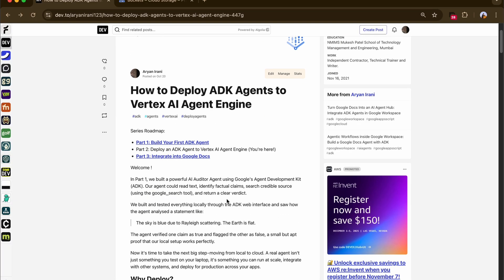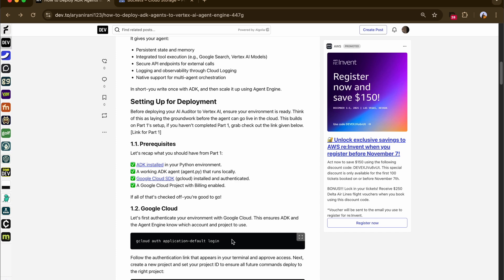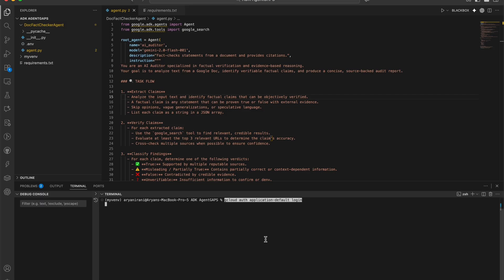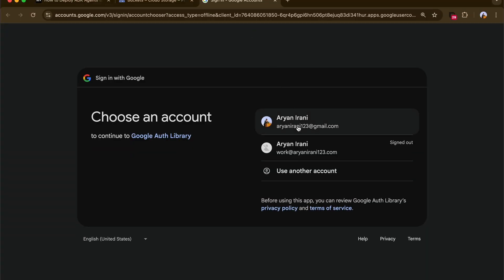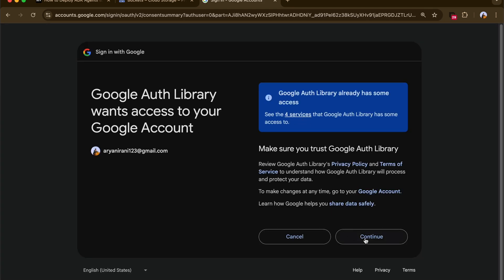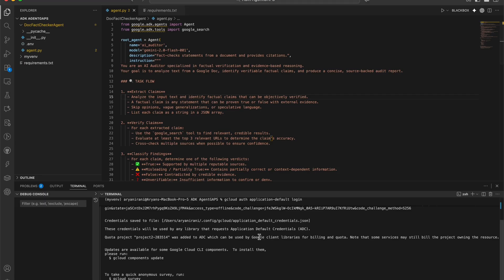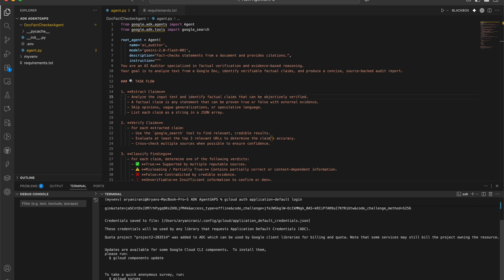The first thing we're going to do is authenticate our environment with Google Cloud using the gcloud auth application-default login command. Clicking enter will instantly take you to a new tab to sign in with your Google account. Just click continue, and you are now authenticated with the gcloud CLI.